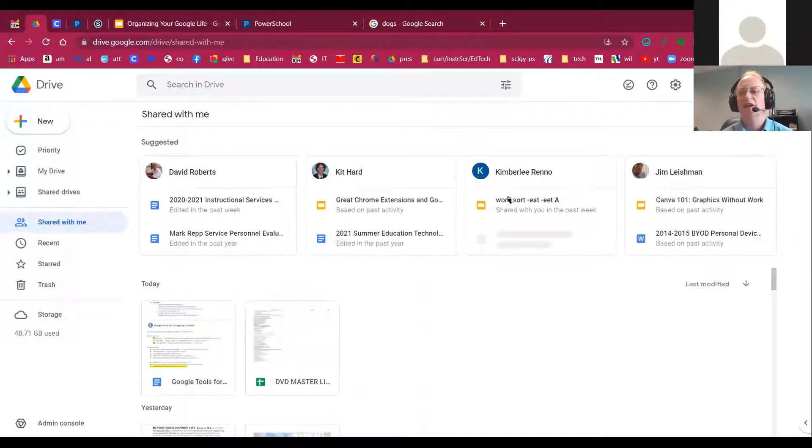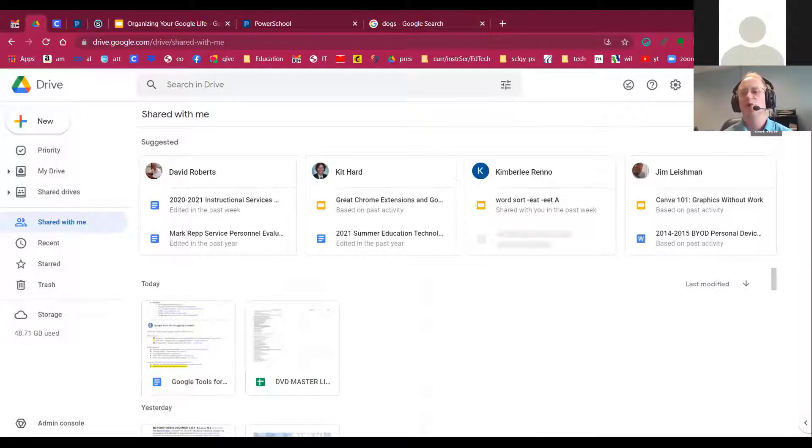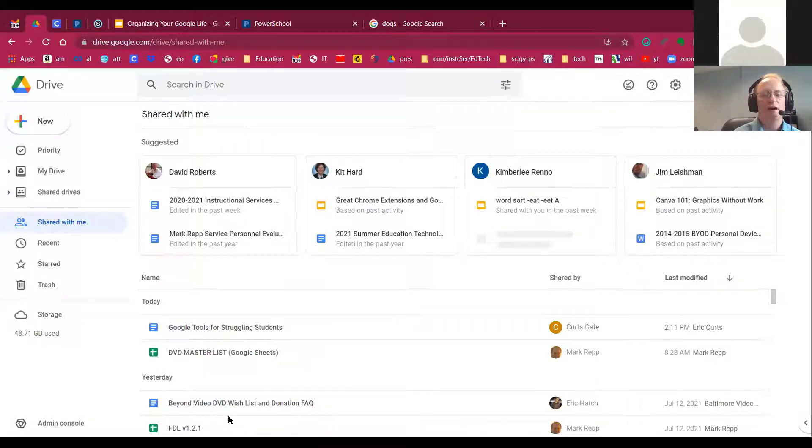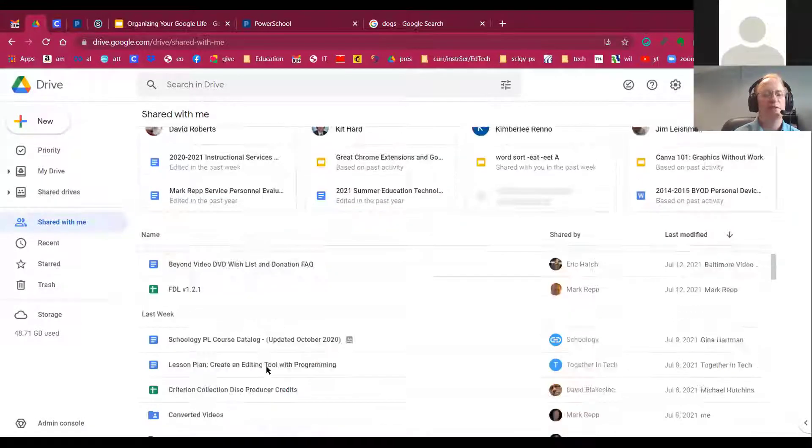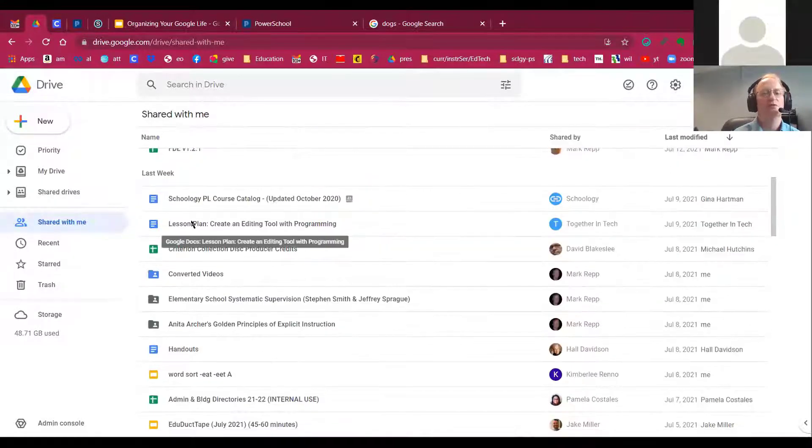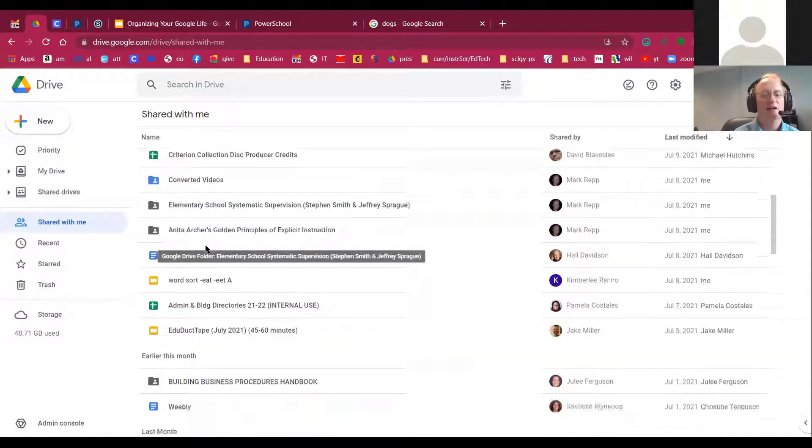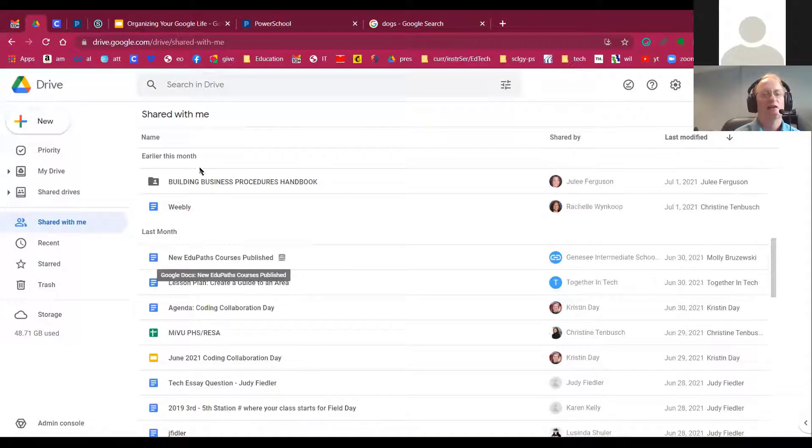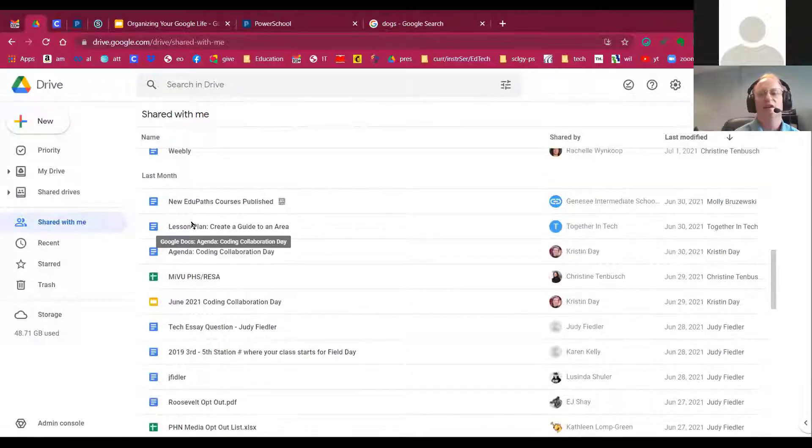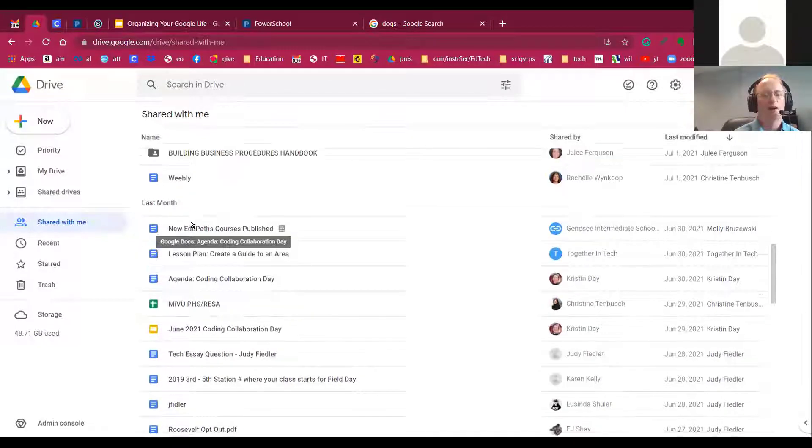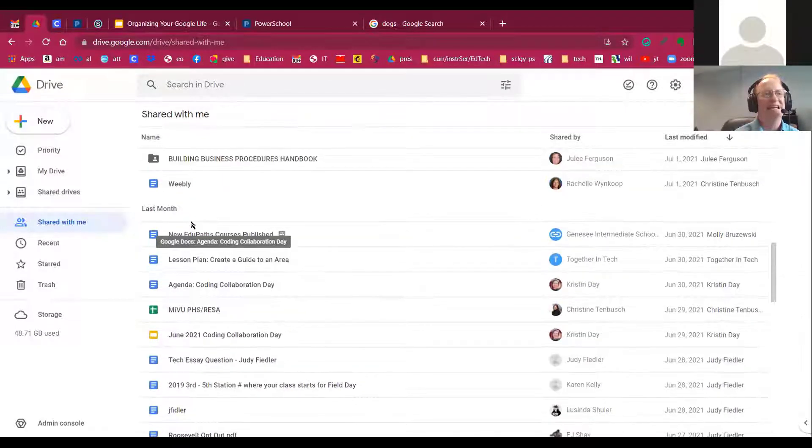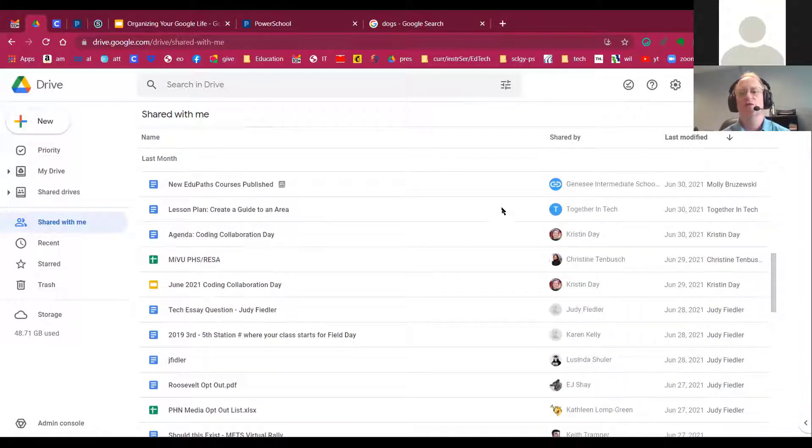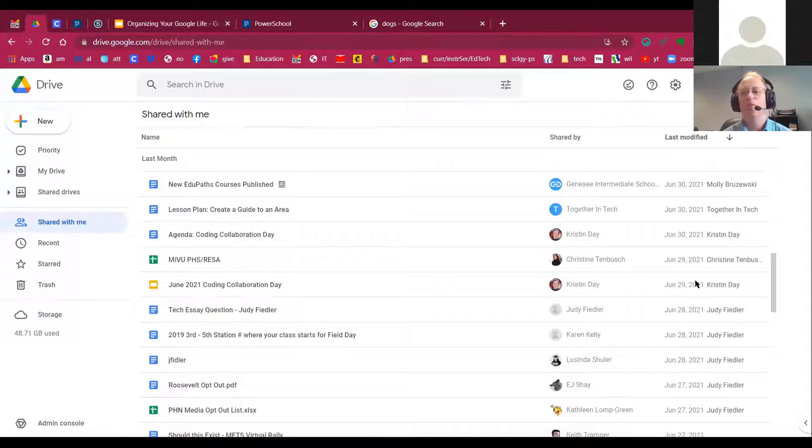And again, you can show it as both list view or icon view. So you get a choice. If you're in list view, it'll show you things that have been shared with you today, last week, earlier this month or last month. So it organizes them by date. It also shows you who the person was that shared it with you and when it was last modified.